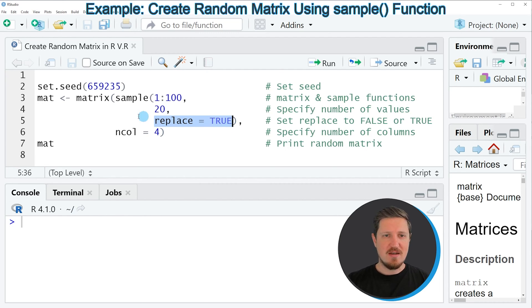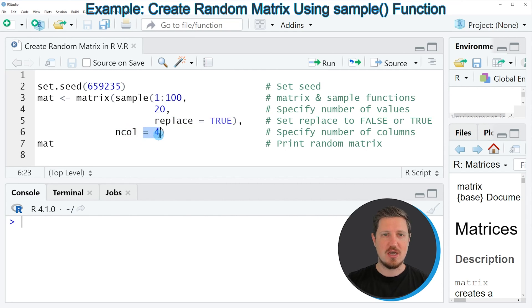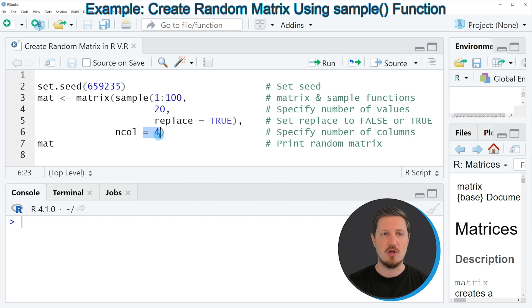Then I'm also specifying the ncol argument to be equal to 4 to tell the matrix function that I want to create a matrix with 4 columns.